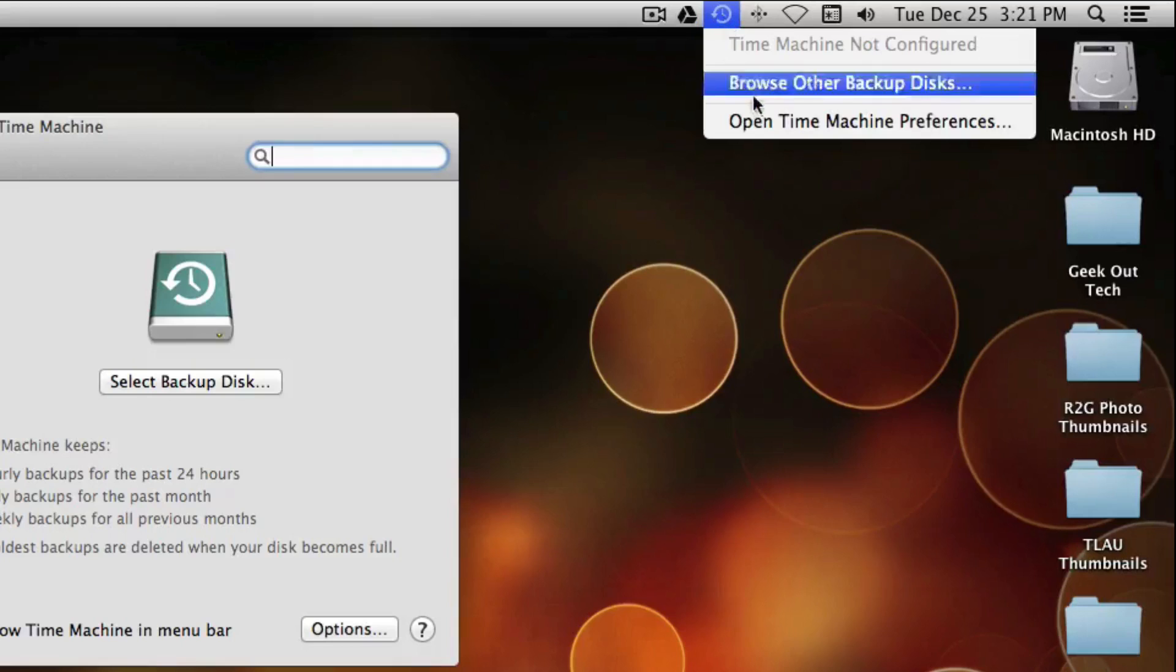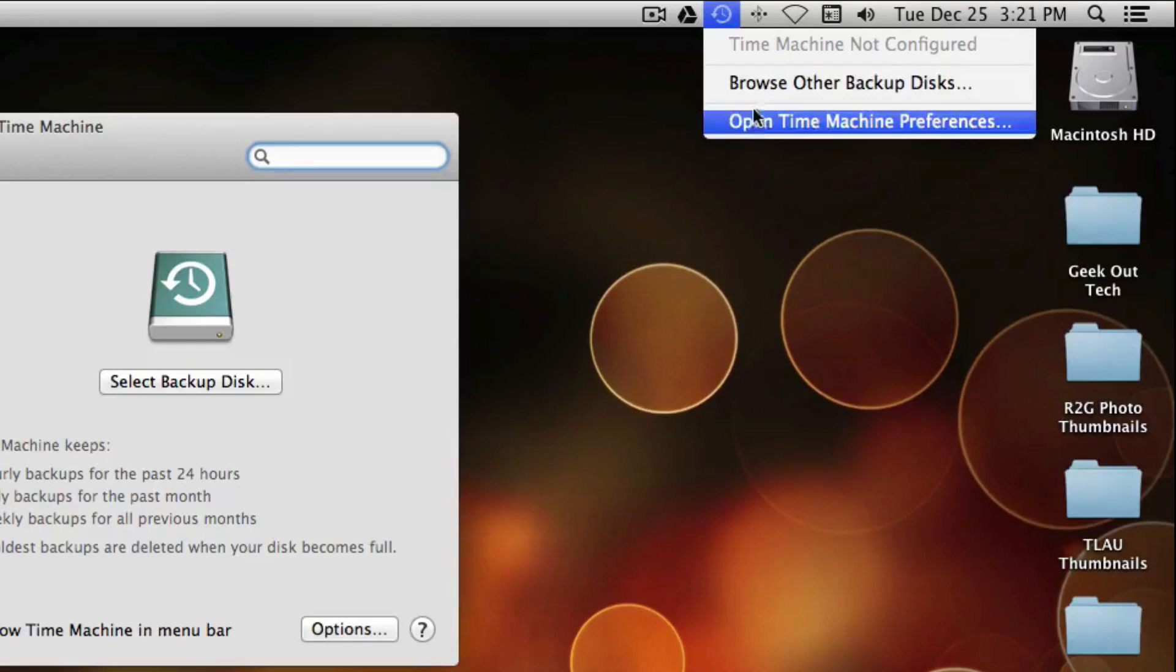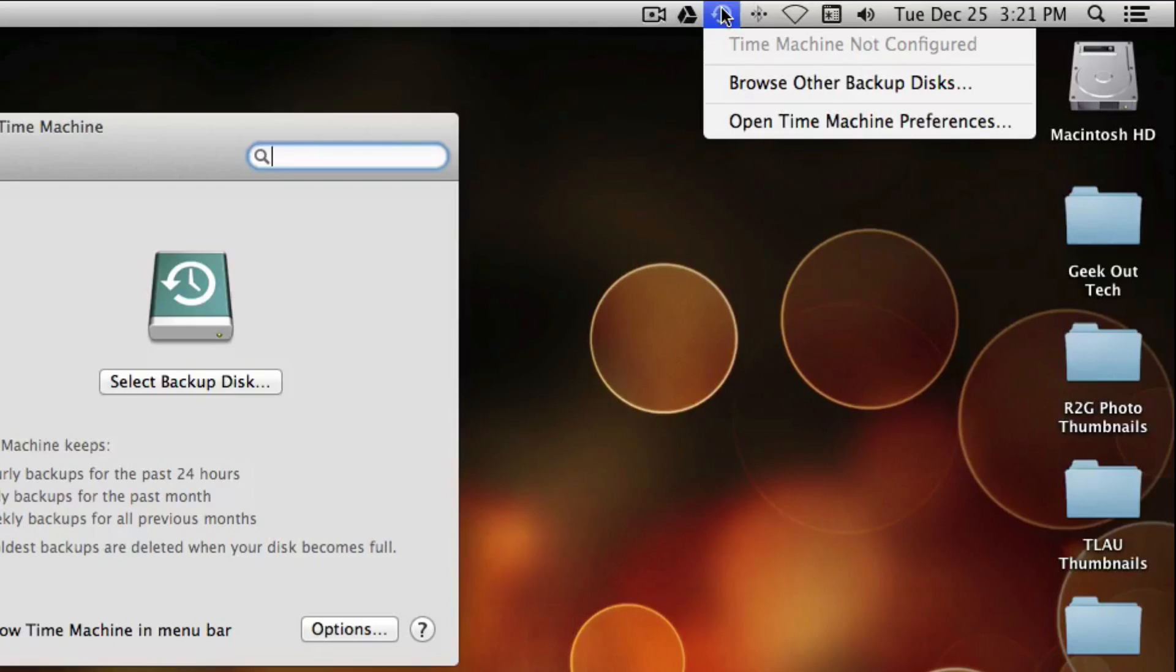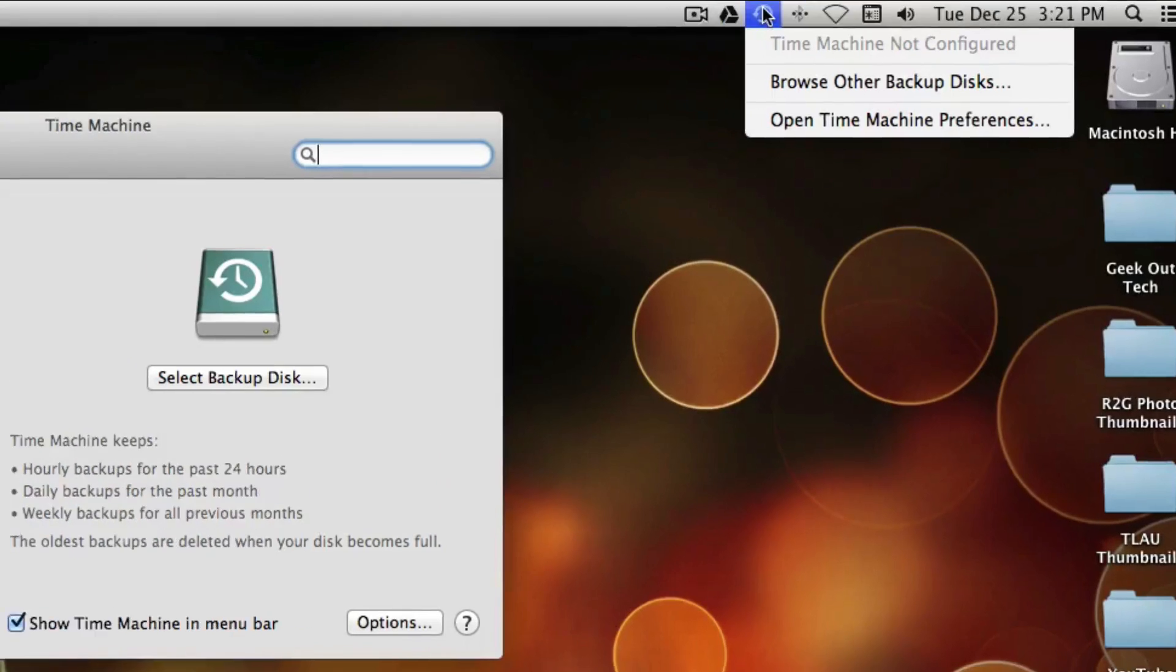This allows you quick access at all times to the Time Machine. It allows you to open up the Time Machine Preferences. And also, it will allow you to back up right away instead of waiting for a scheduled time to back up.